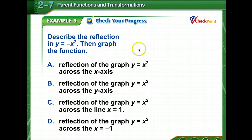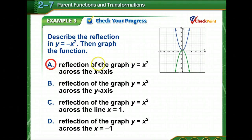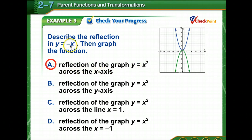Time to check your progress. Describe the reflection in y equals negative x squared, then graph the function. Pause for a moment. We're going to reflect across the x-axis. The parent function is y equals x squared, and it's going to reflect across the x-axis. Very good.